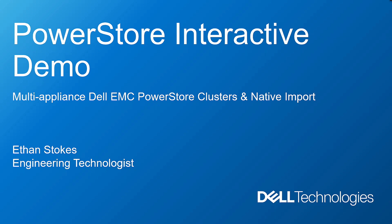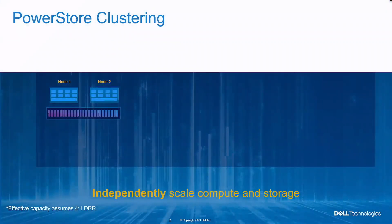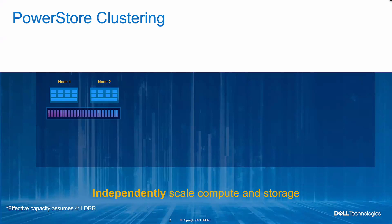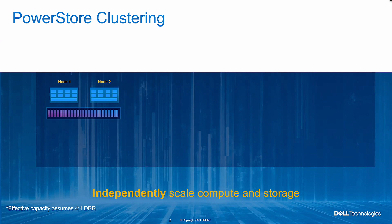So I've got a quick slide to refresh what a PowerStore cluster is, what it looks like. Avishek touched on this in a couple of the earlier presentations, and then we'll go right into that add appliance demonstration. And then I've got a quick slide to touch up on the PowerStore native import, and then I'll go through the demonstration for that.